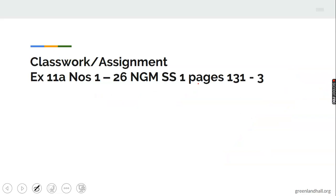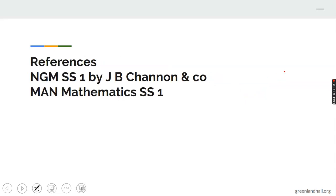These are the assignments — do them and you will understand the topic very well. The questions are taken from New General Mathematics; you can also find them in Man Mathematics and Star Mathematics.